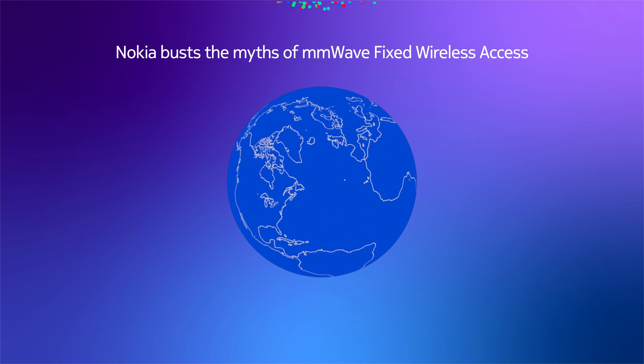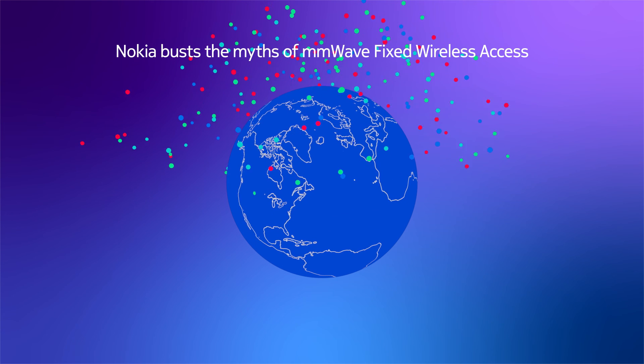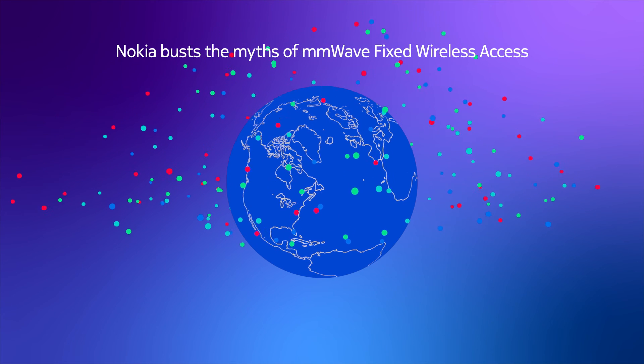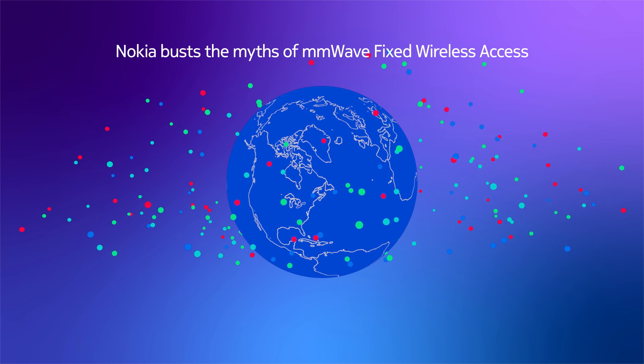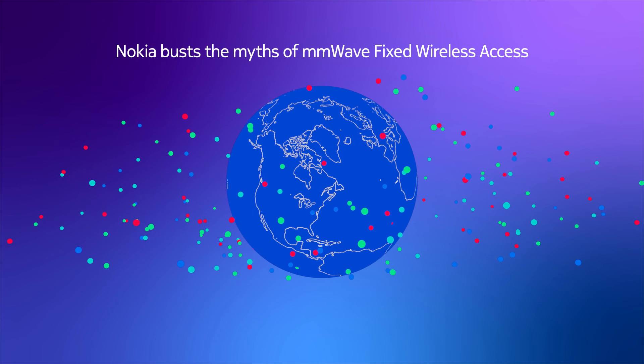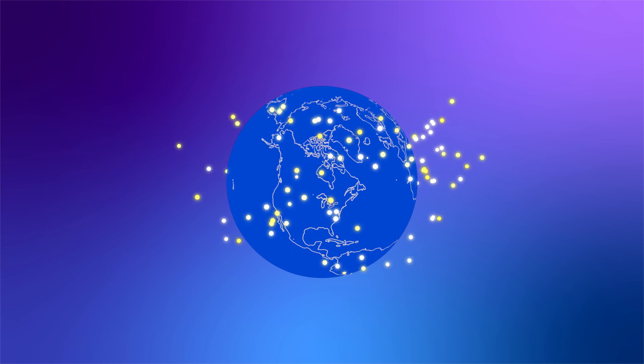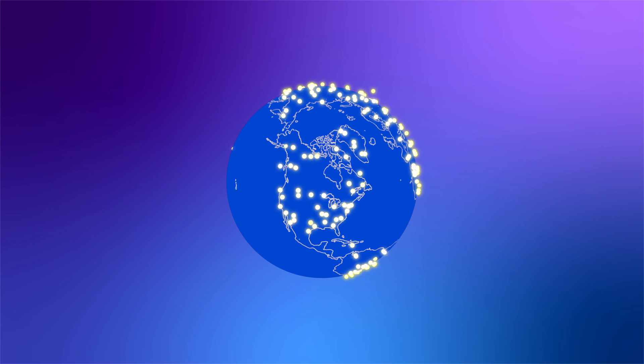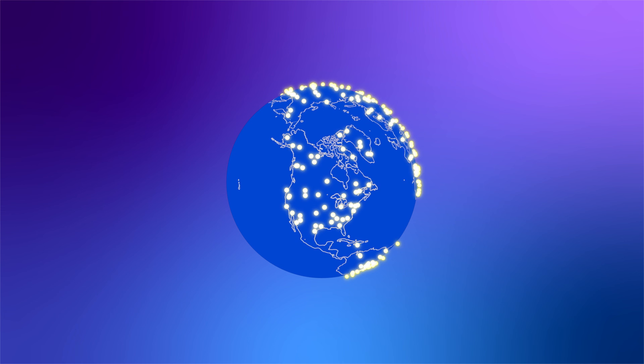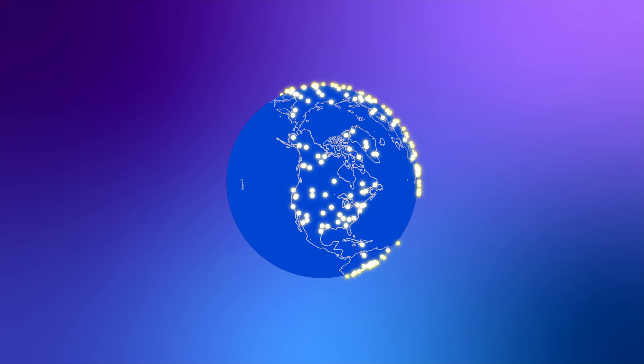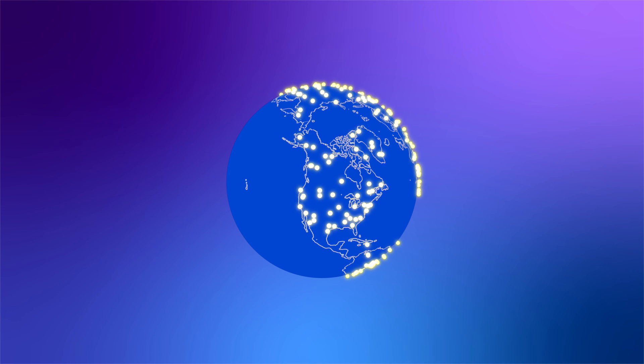Nokia busts the myths of millimeter wave fixed wireless access with high performance and intelligence, finally putting the power of 5G in your customers' hands, no matter where they call home.